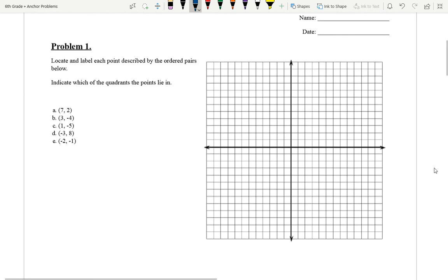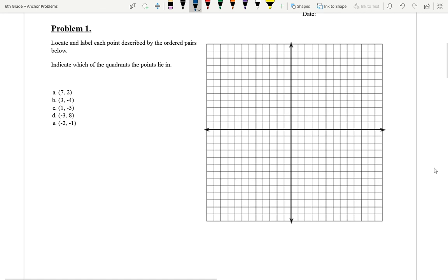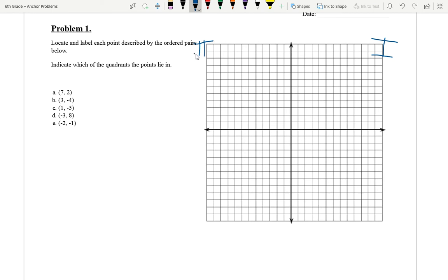As we go into our first anchor problem, number one: locate and label each point described by the ordered pairs below. Indicate which of the quadrants the points lie in. What are the quadrants? There are four different sections of this graph. This quadrant here is our first quadrant, then we have our second quadrant, our third quadrant, and down here is our fourth quadrant. Those are Roman numerals — in math we typically describe quadrants using Roman numerals — which is one, two, three, and four.